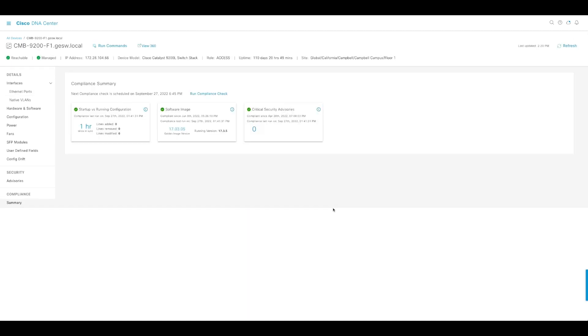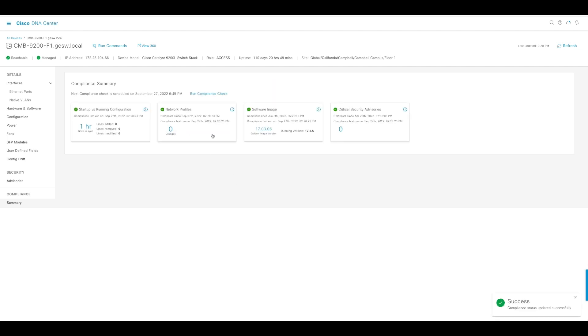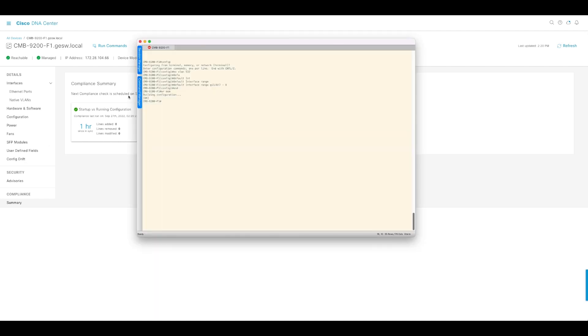Now let's refresh this and we're going to run the compliance check, which takes a few seconds. We're going to run it twice, and as you can see, that template we just applied is compliant.